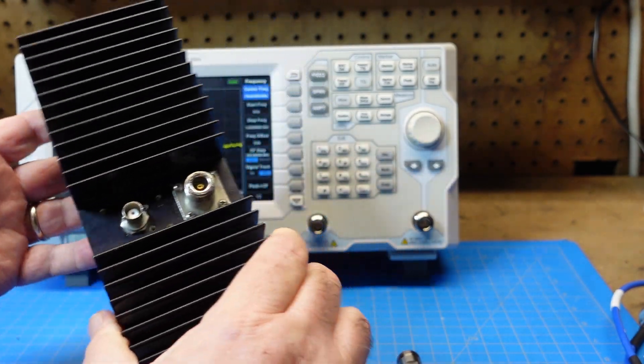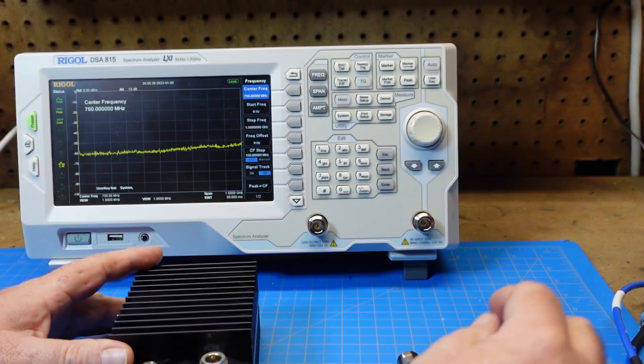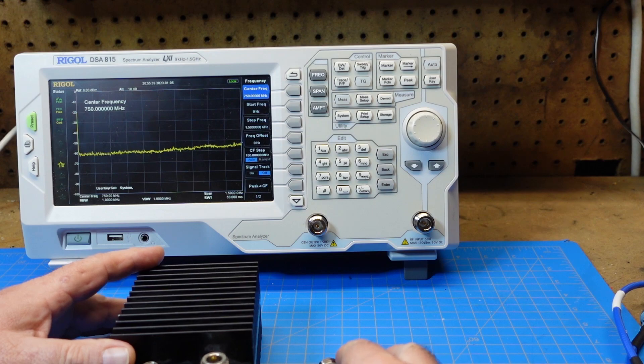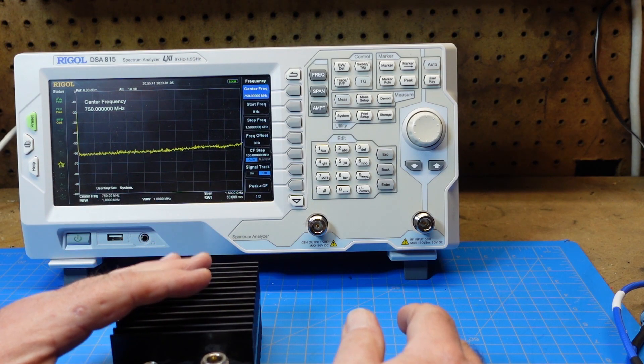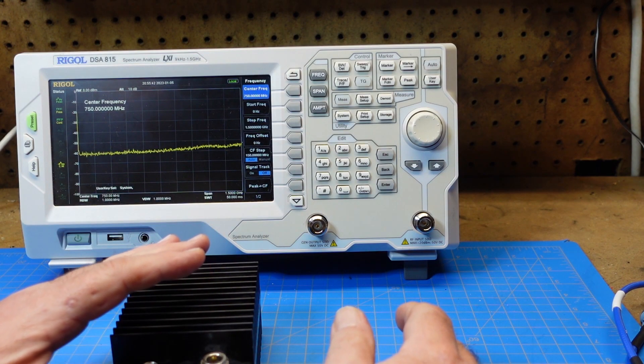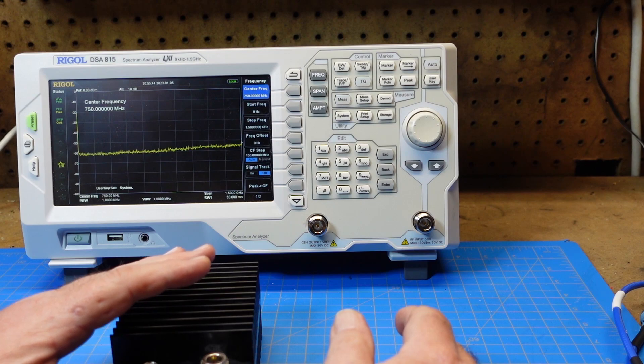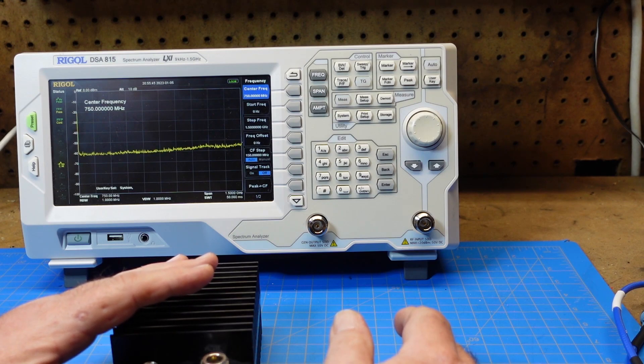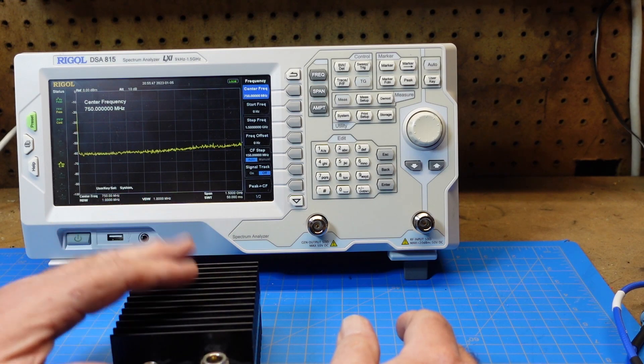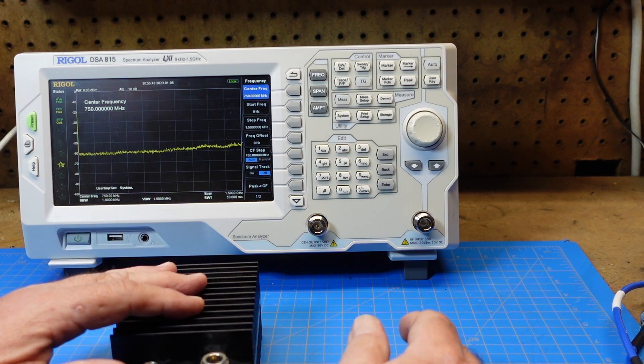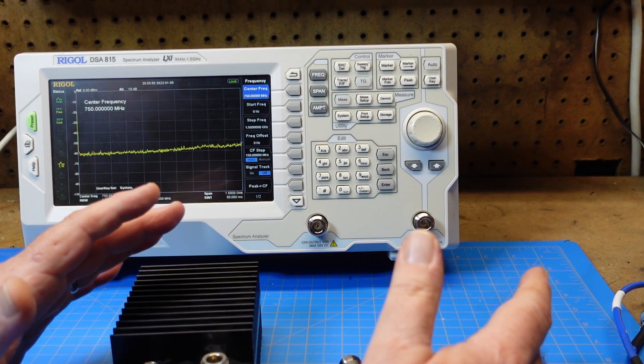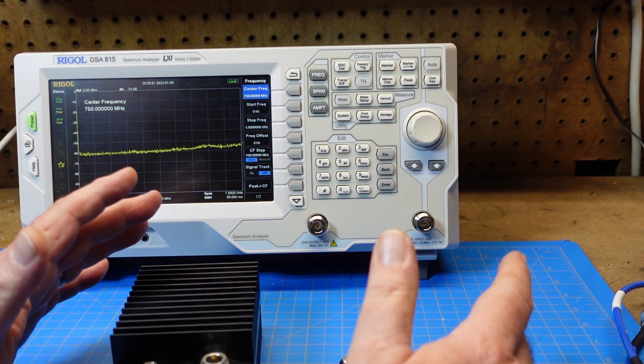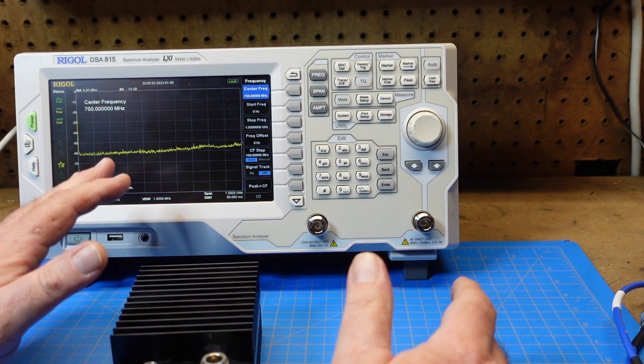I don't know specifically what these will attenuate, how much attenuation of our signal, of our input signal strength, these will knock down. This is sold as 40 dB. Do I know that? No, not exactly. So we need to find out.